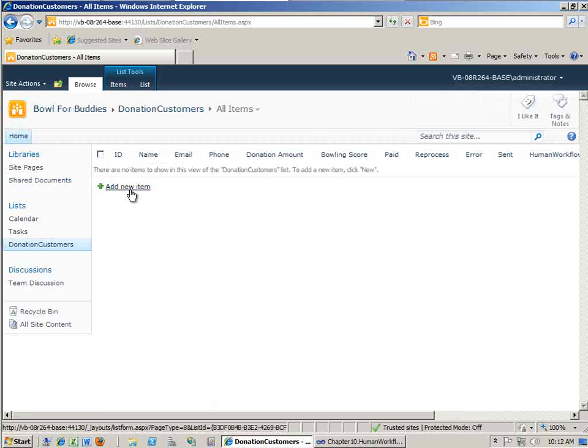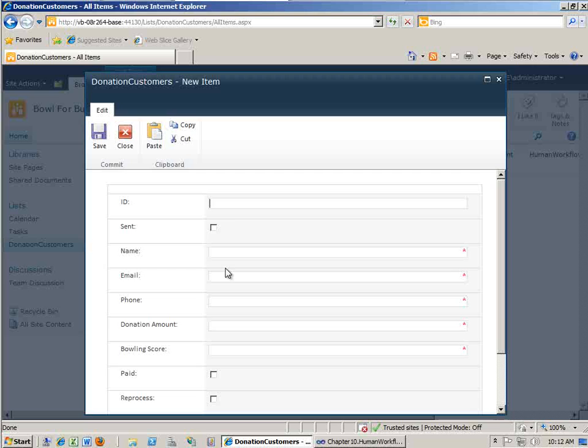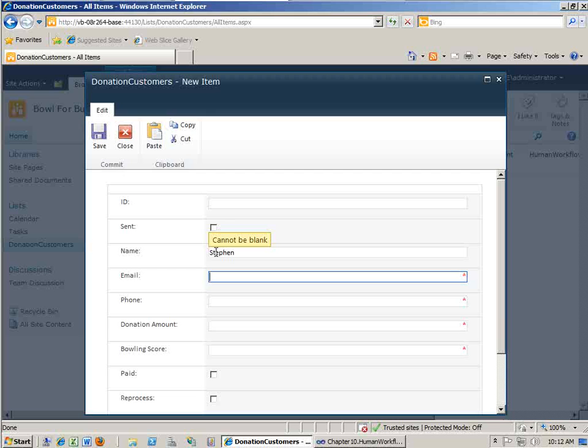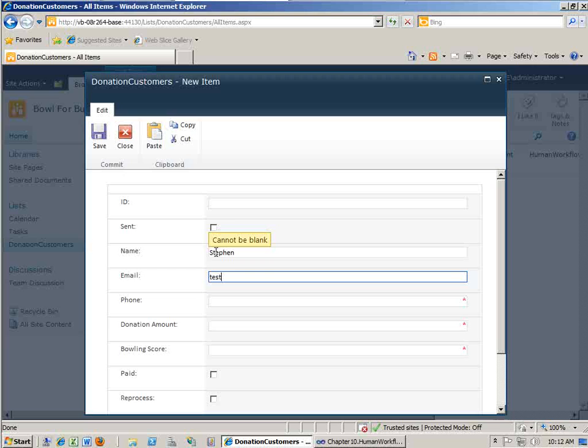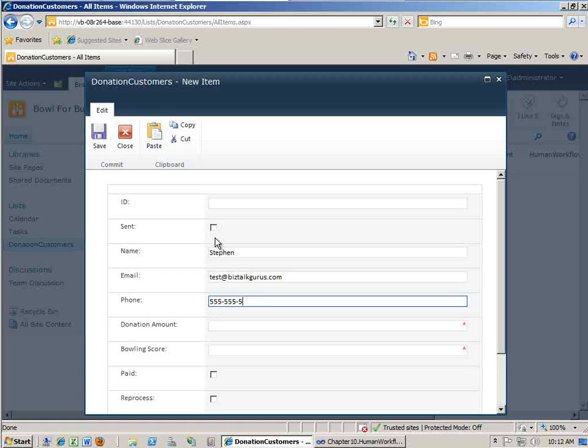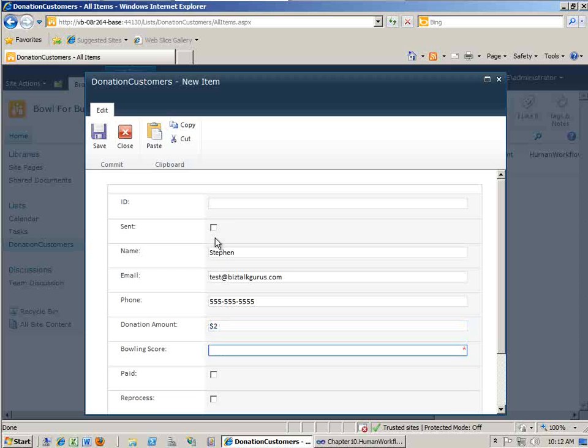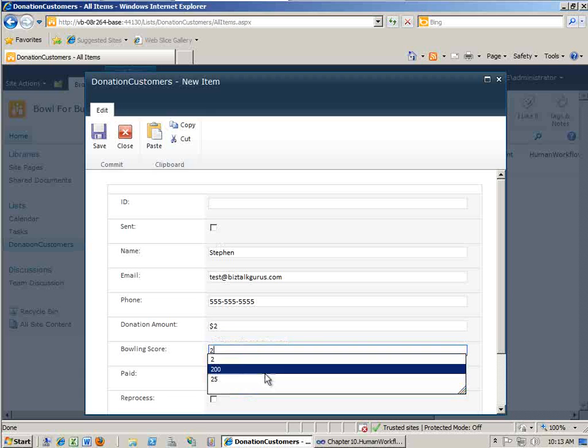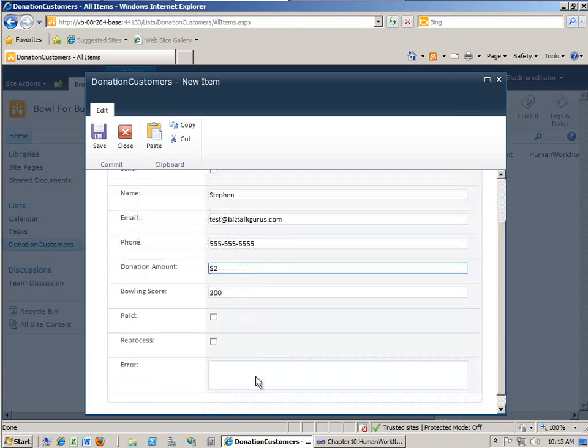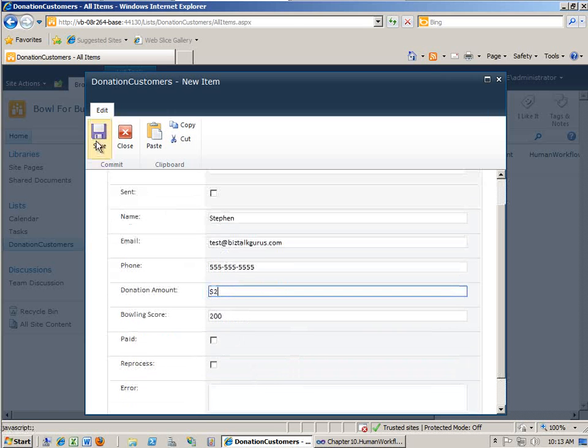And we have various fields here, as well as an error field, which we will see populated later in the event that there's an error in the processing of that user record. So let's just start off. Let's go ahead and create a new item. I'm going to go ahead and leave the ID field blank, because that's going to be auto-populated. For name, I'm just going to put my name. I'm just going to use some fake email address. And there's biztalkgurus.com, and some generic phone number. I'm going to donate $2.00, leave bowls for blank, or that's required. Let's set a bowls for, let's say this person bowled 200. And that's all I need to do. I'm going to click Save.